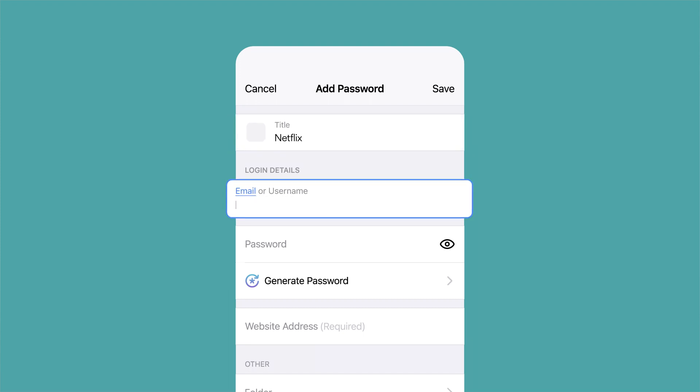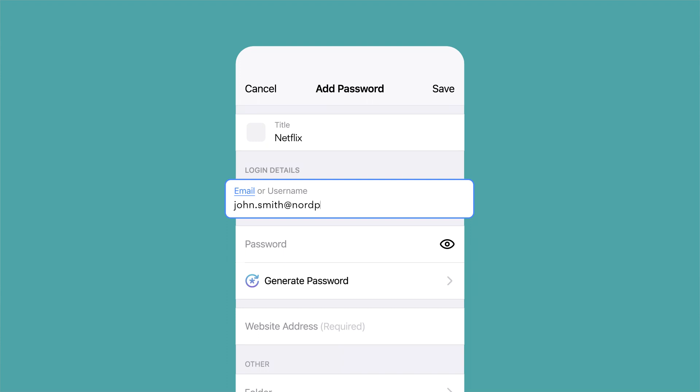Now let's fill in password details. Enter your email or username. Important note: In this field, you should enter the credential you use to log into the website or app. For example, some people use their email as a login for their Netflix account. If that's the case, you should enter your email here.